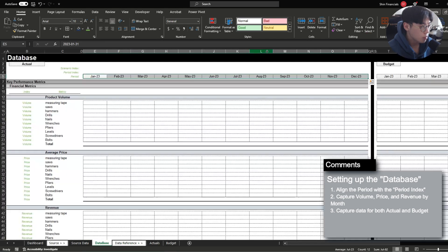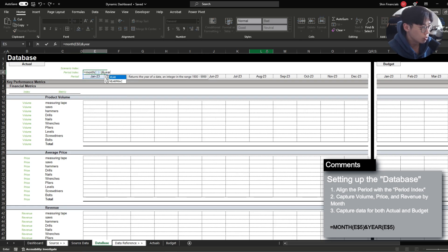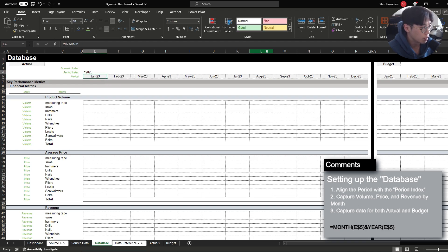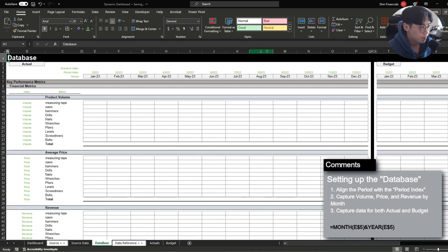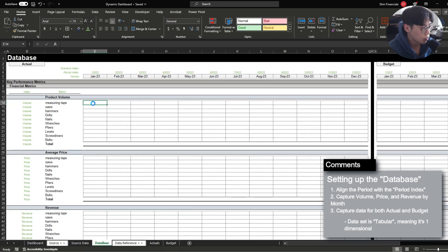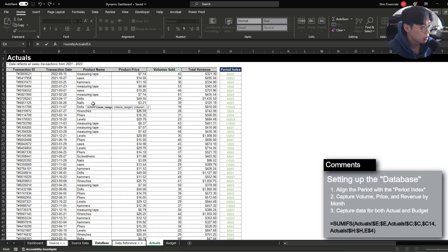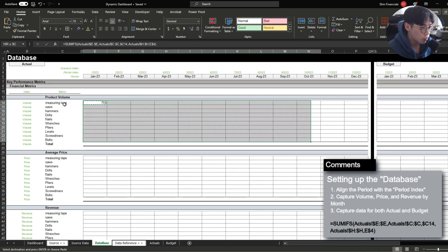I'm going to use the MONTH and YEAR function to convert the dates into a text string with a combination of the month and year that the transaction took place in. We can also see there's a period index row in the database tab as well, and here I'm going to do the same thing — return the unique combination of month and year for each period. I'm going to do this for the budget side as well, and then let's start bringing in the actual data.